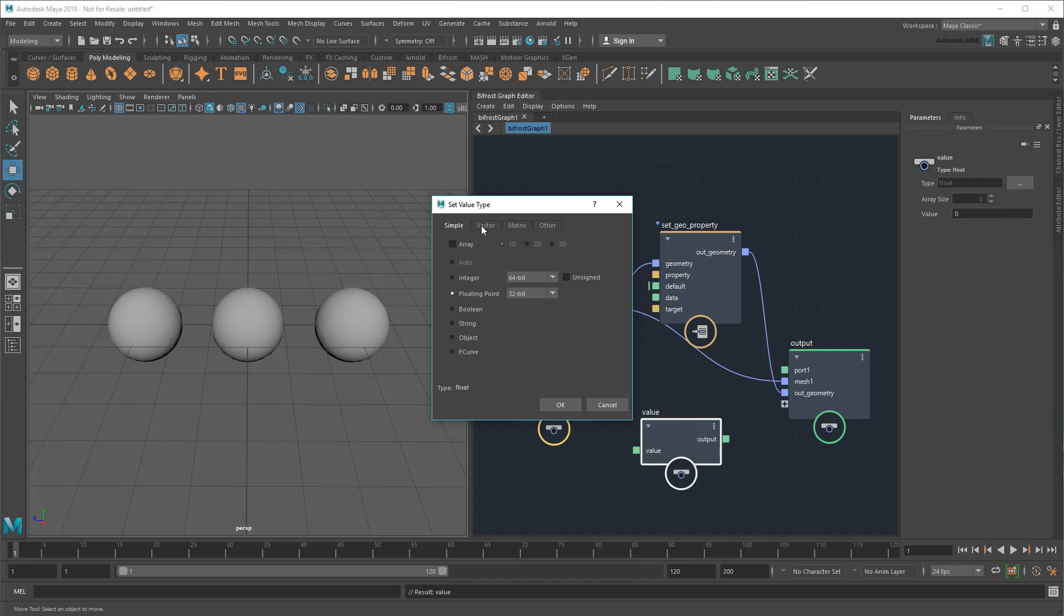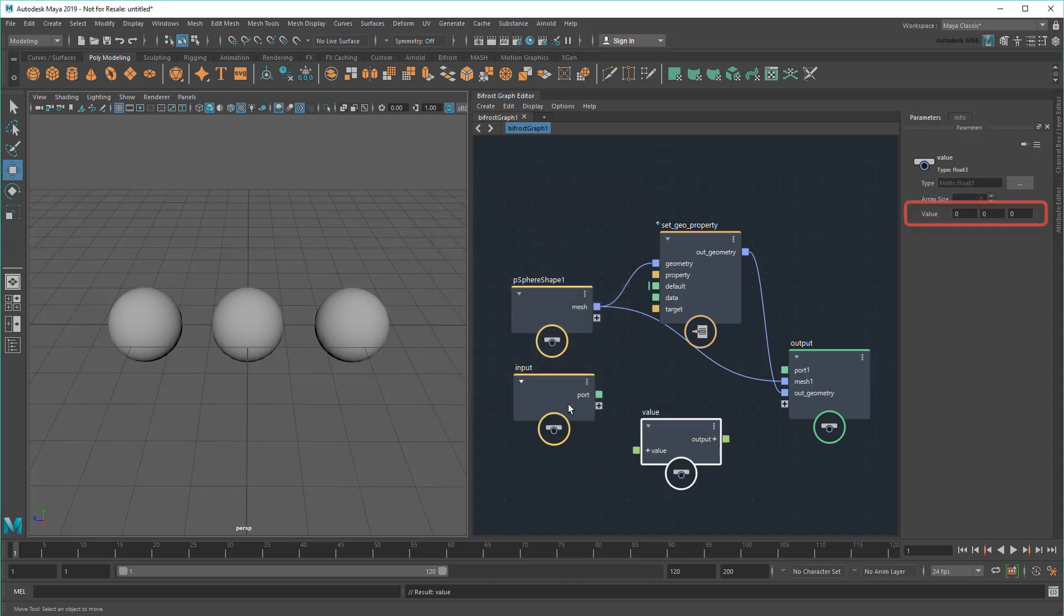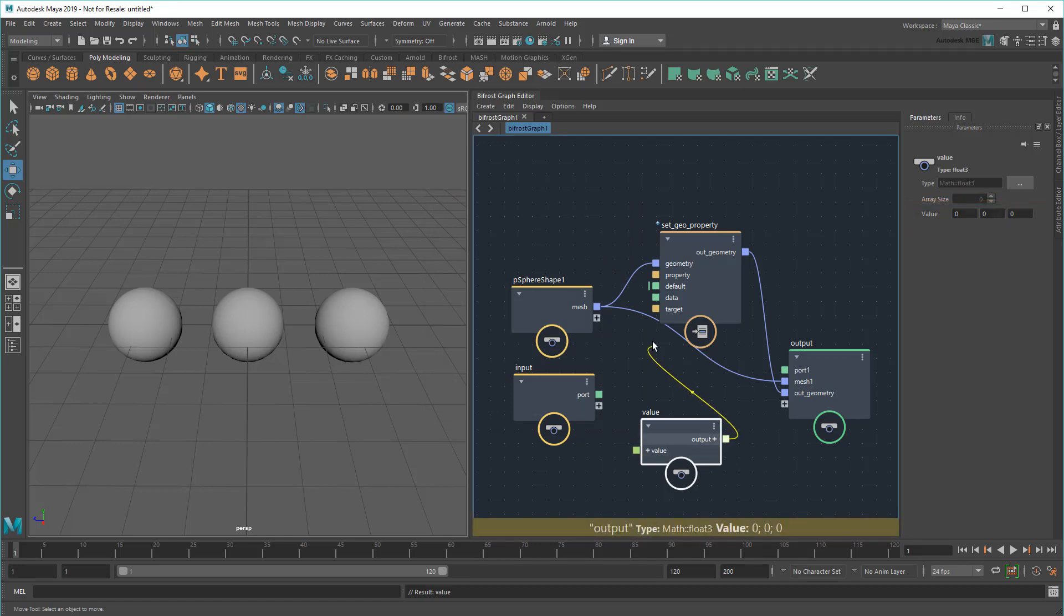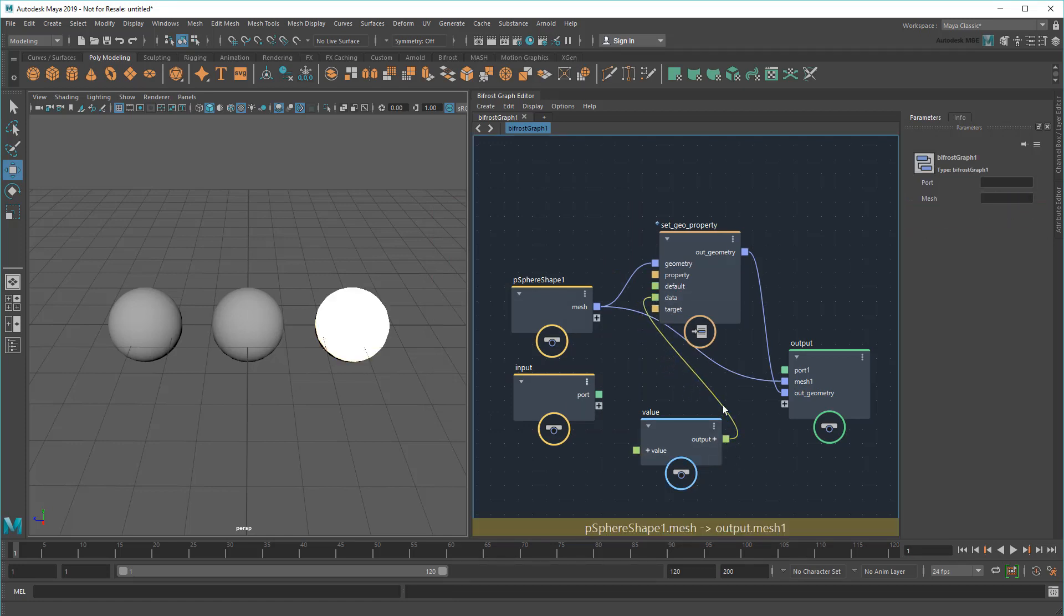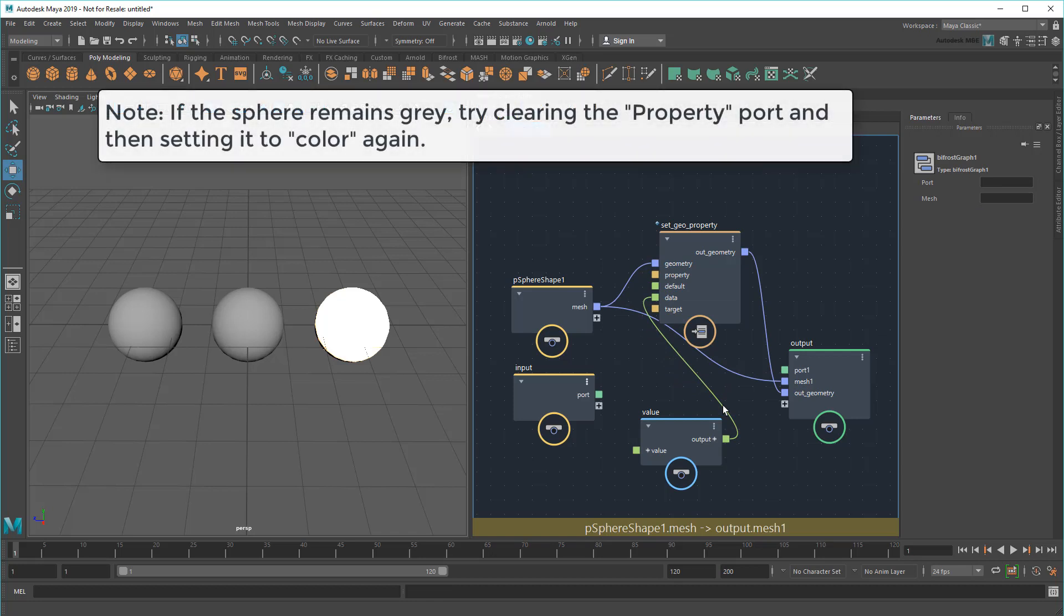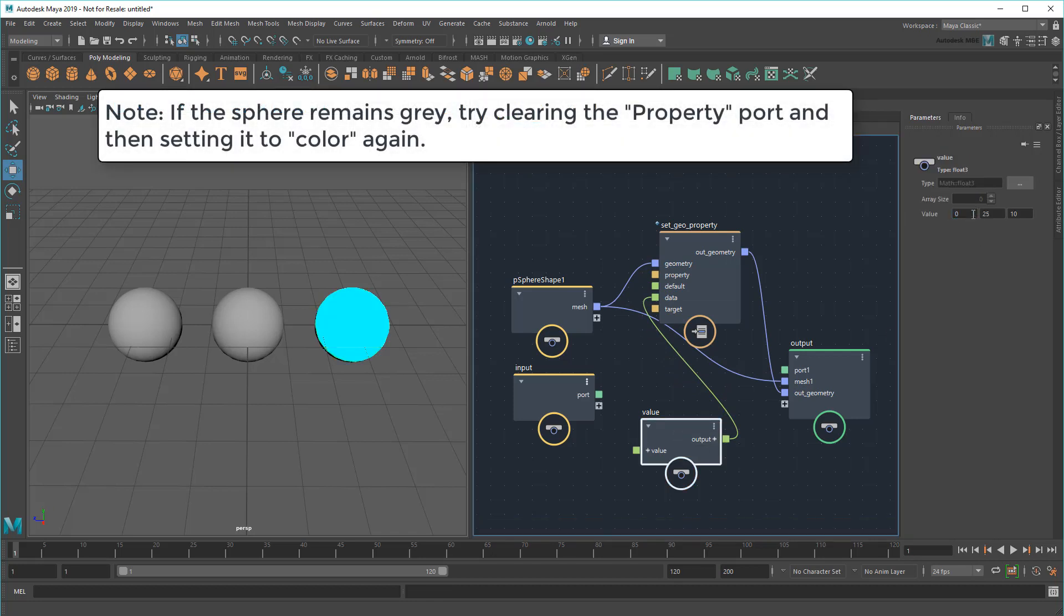In this case, I'm going to store a 3-component vector. This gives me my three values. Now I'll wire this up to the data port. And now if I play with my three values, the sphere changes colors.